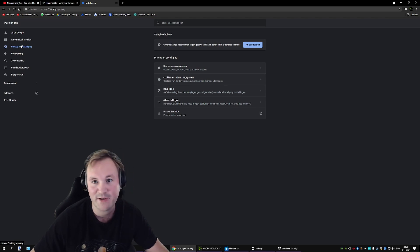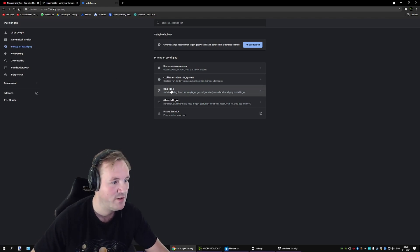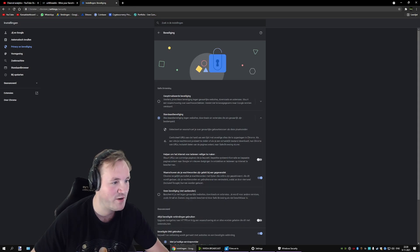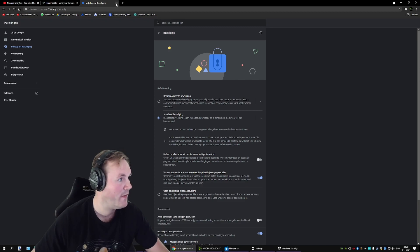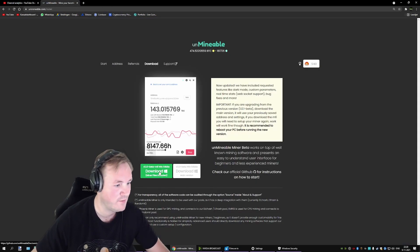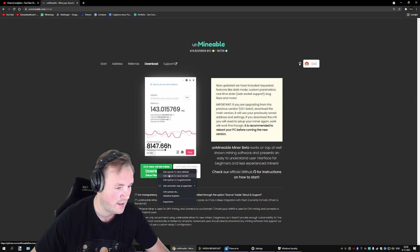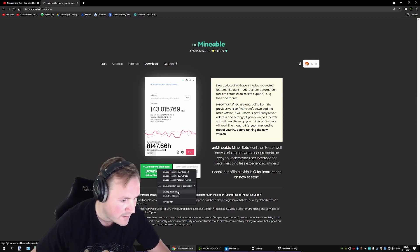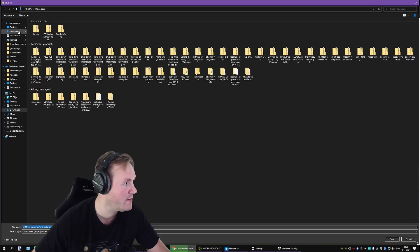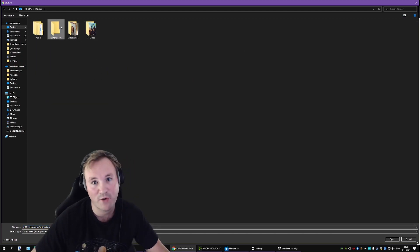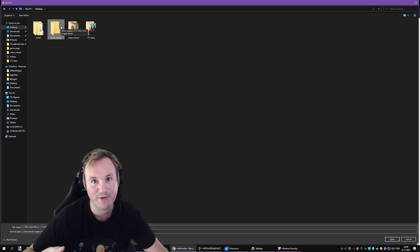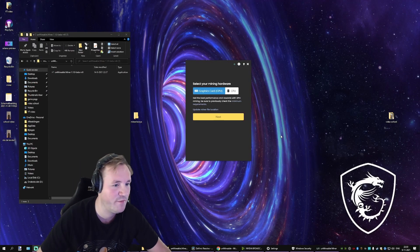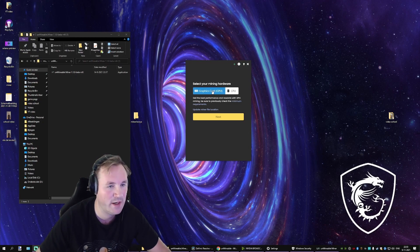So you want to go to privacy and security. Go to security. Go to disable security. And then once you have done that, you can right-click on the download link and save it directly into your folder. If you don't do it like this, the file is going to be removed or Windows is going to flag it and you're going to run into problems. Now, once you have done all of that and you've installed mineable, you can open it and you're going to get this screen.